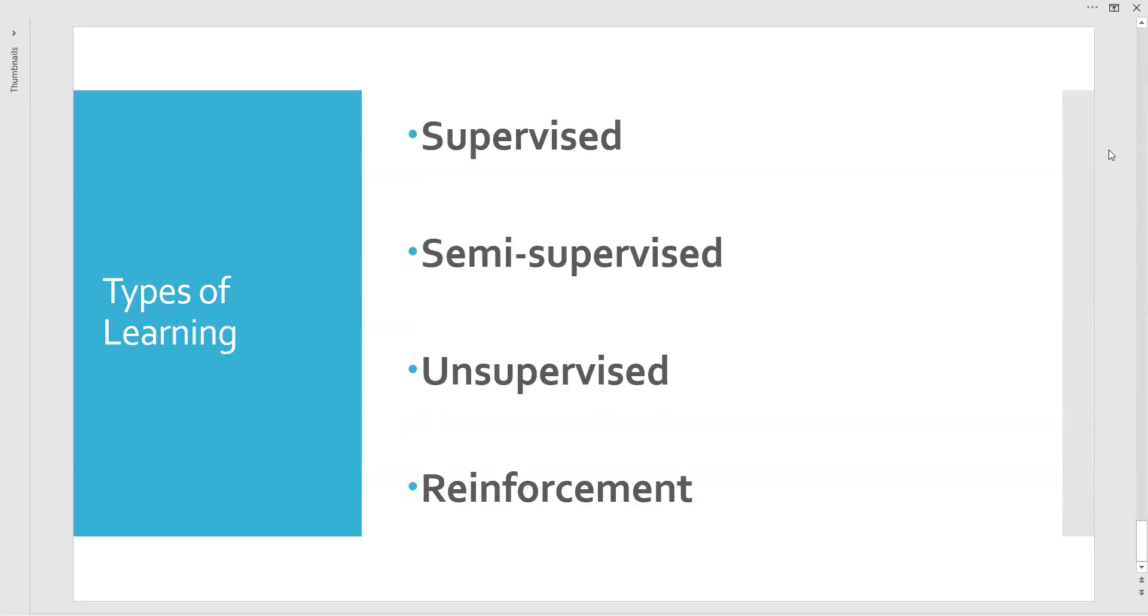Last but not least is reinforcement learning. It is mainly developed from the sequence of actions we do. And artificial intelligence, as we said machine learning is a subset of artificial intelligence, AI likes this type of learning in general.